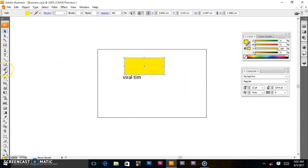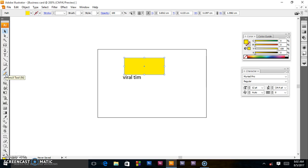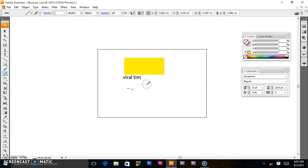Next we have the paint brush tool, which draws a path and applies a brush stroke simultaneously. After that we have the pencil tool, which is used to draw open and closed paths — as if you are drawing something like using a pencil and paper.